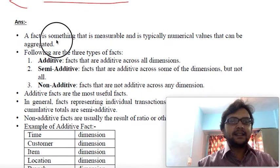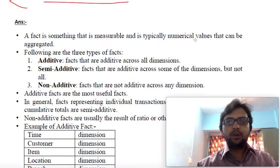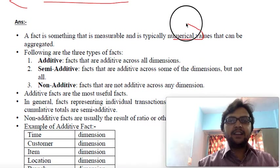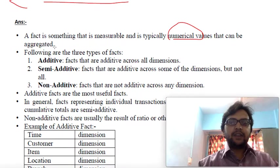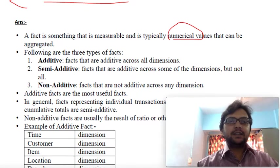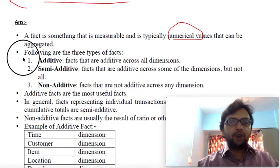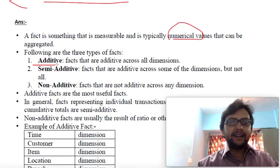Facts are something which is measured and typically a numeric value. Remember, it is always a numerical value — something that can be aggregated, meaning we can find the average, sum, minimum, or maximum of those numbers. There are three types of additivity of facts: additive, semi-additive, and non-additive.